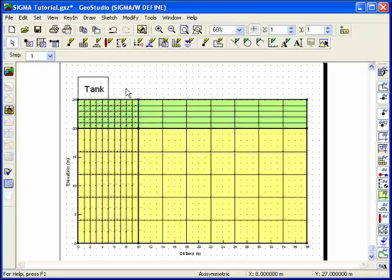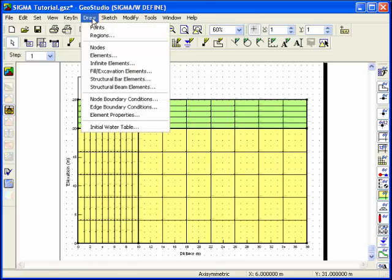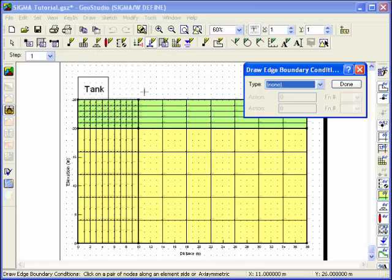Pressure boundary conditions, such as those applied by the water tank, are applied to element edges. Choose Edge Boundary Conditions from the Draw menu.